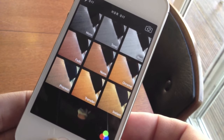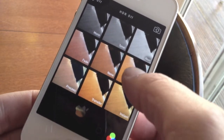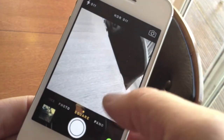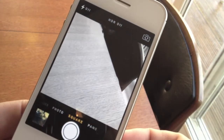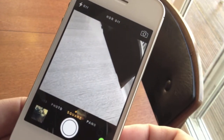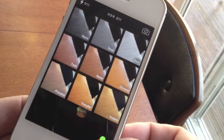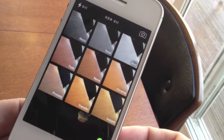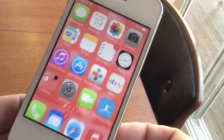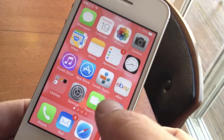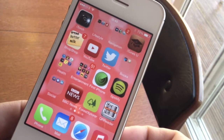The camera application has also been updated. As you can see at the bottom there, you've got a filter section where you can put nice effects on your pictures and just slide across. You can also go into panoramic mode, square mode, and standard mode as well.